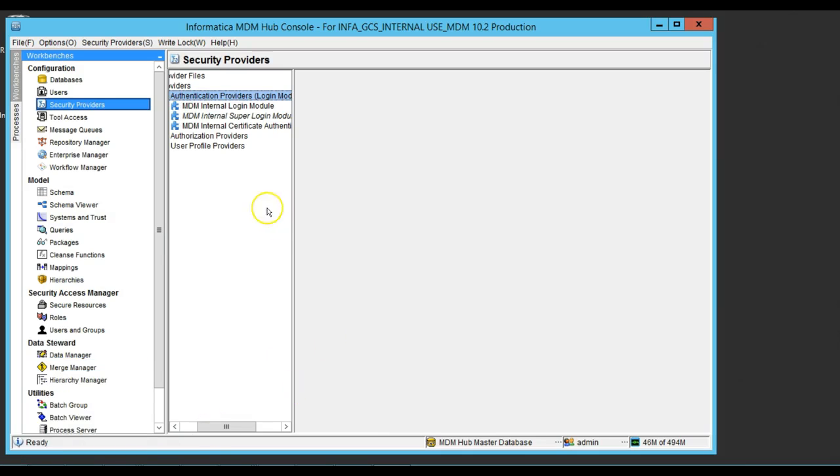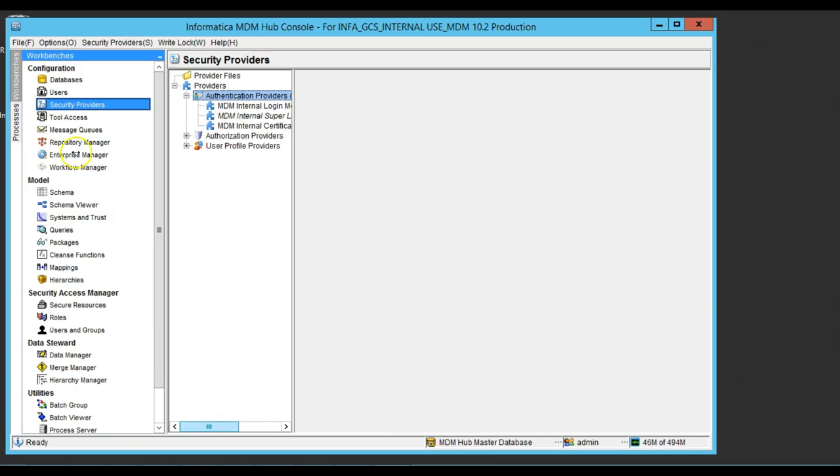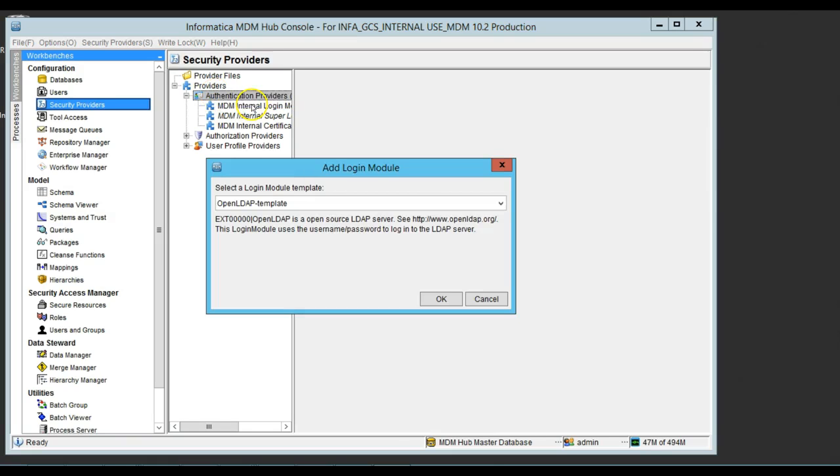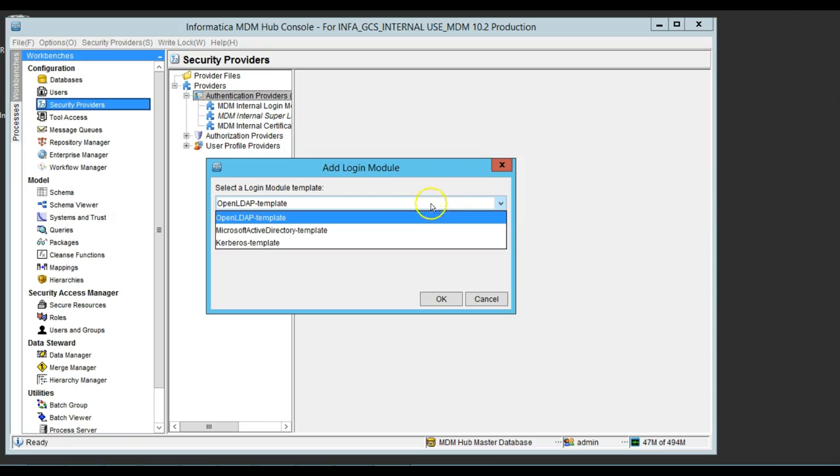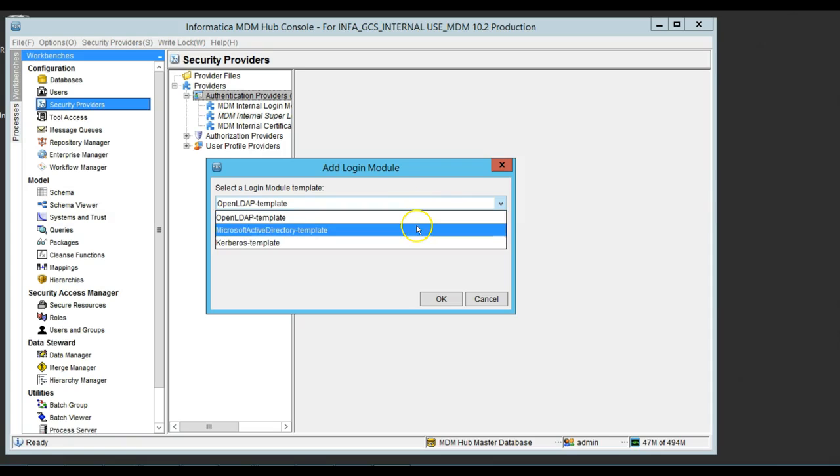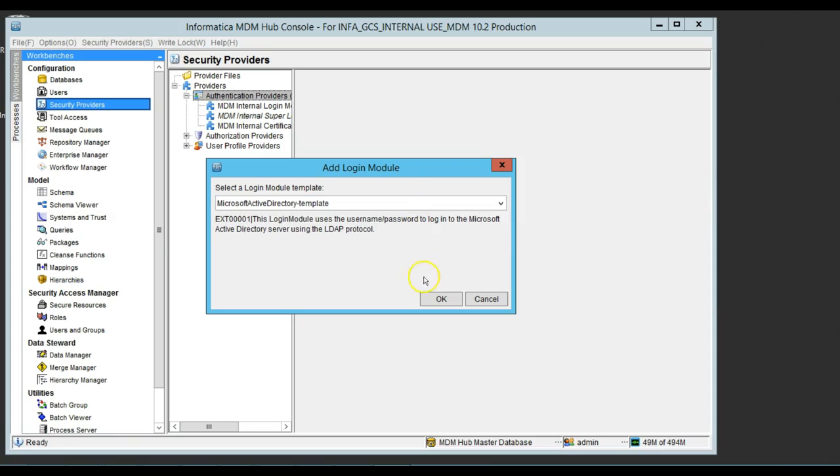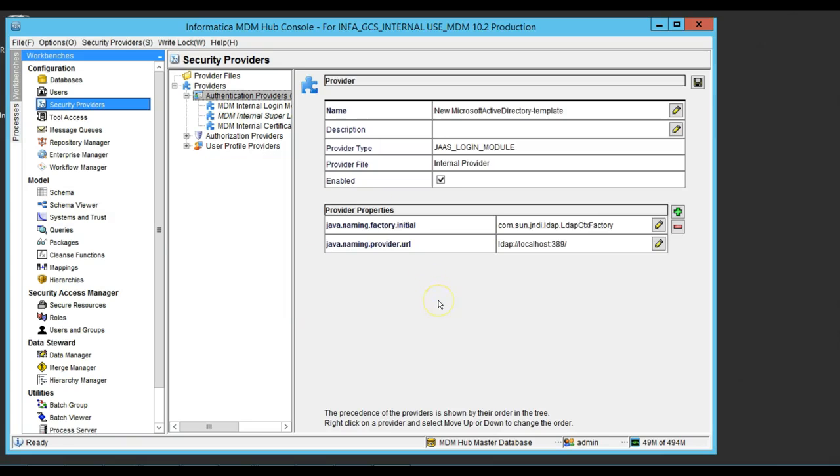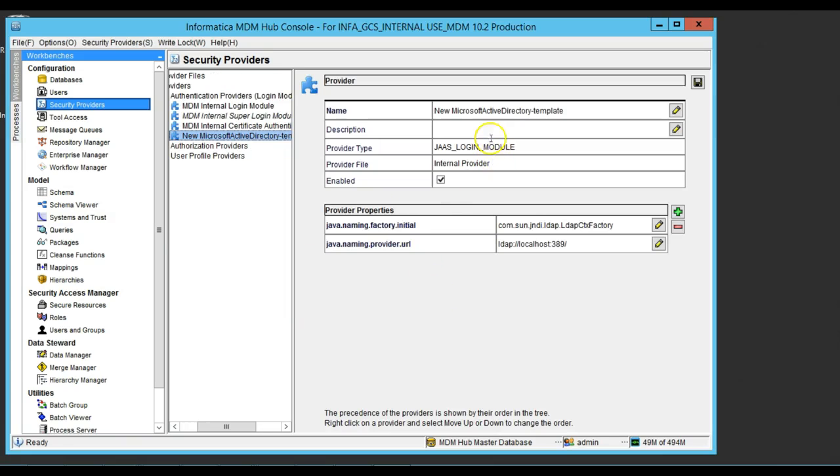I just opened the Hub console and I come here to the security providers, Acquire Log. Now, I'm going to add a login module. I need to select the Microsoft Active Directory. It's the one that I'm going to use here.